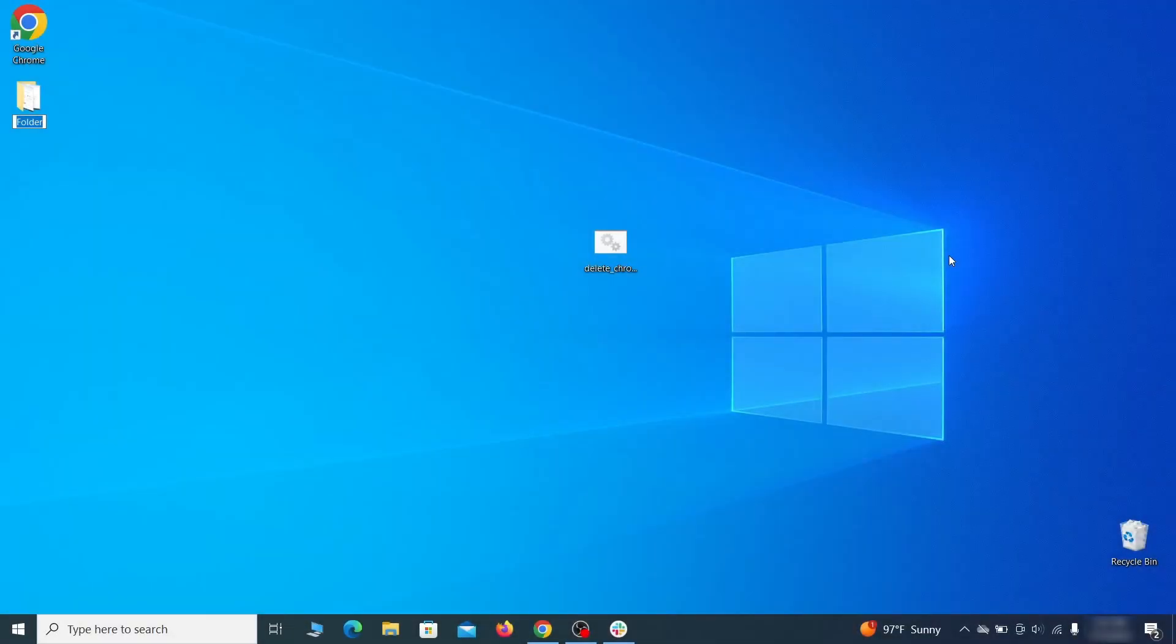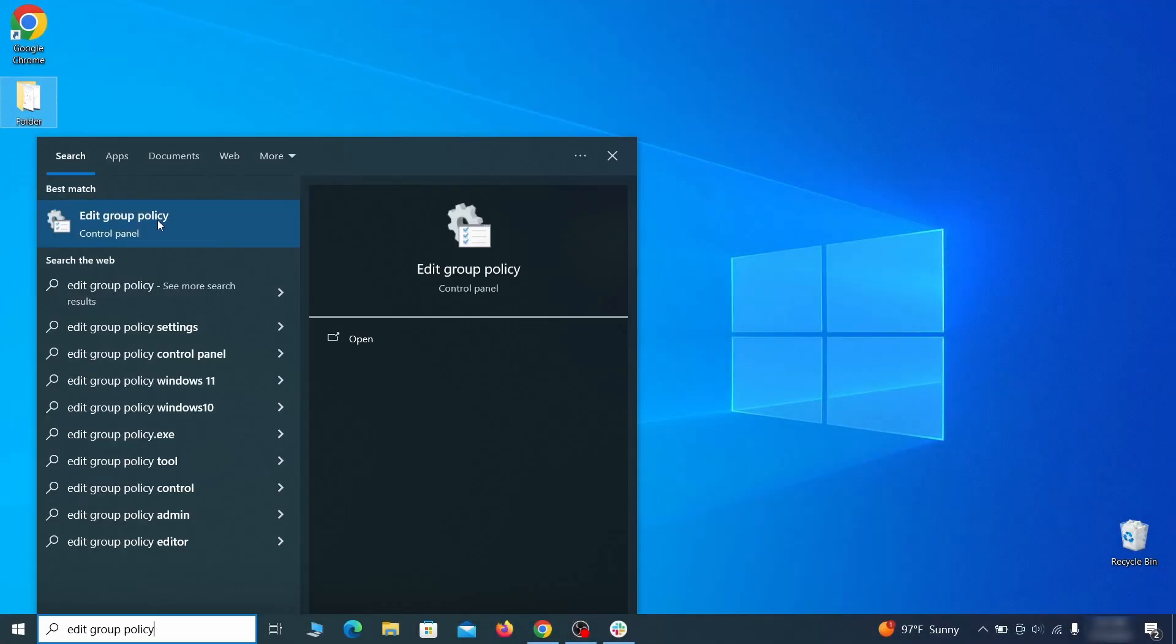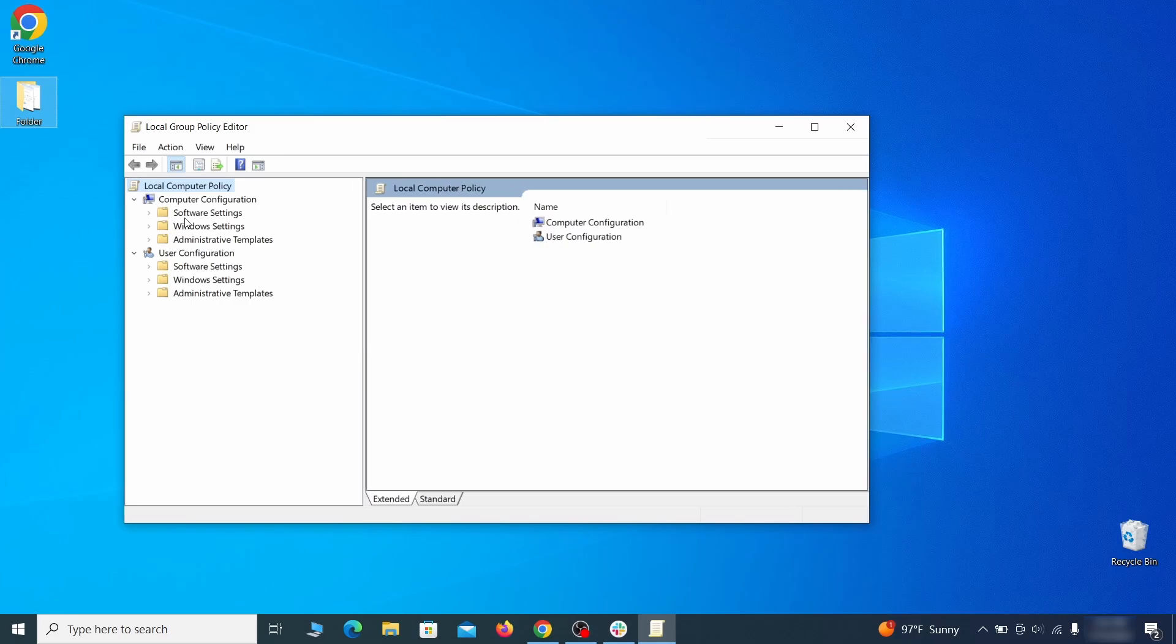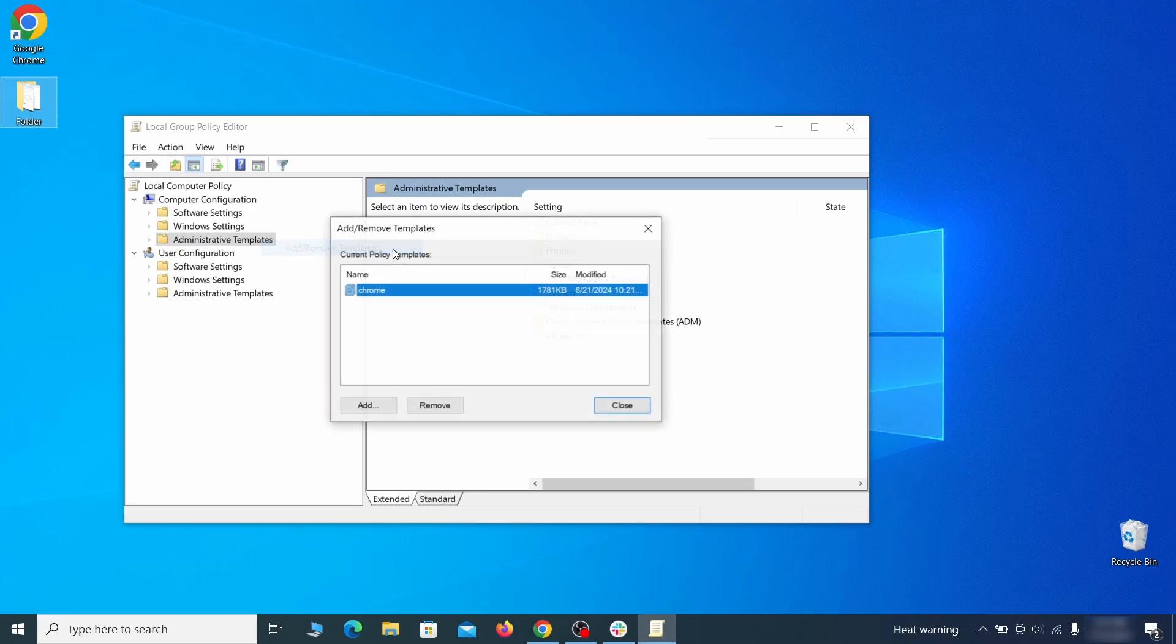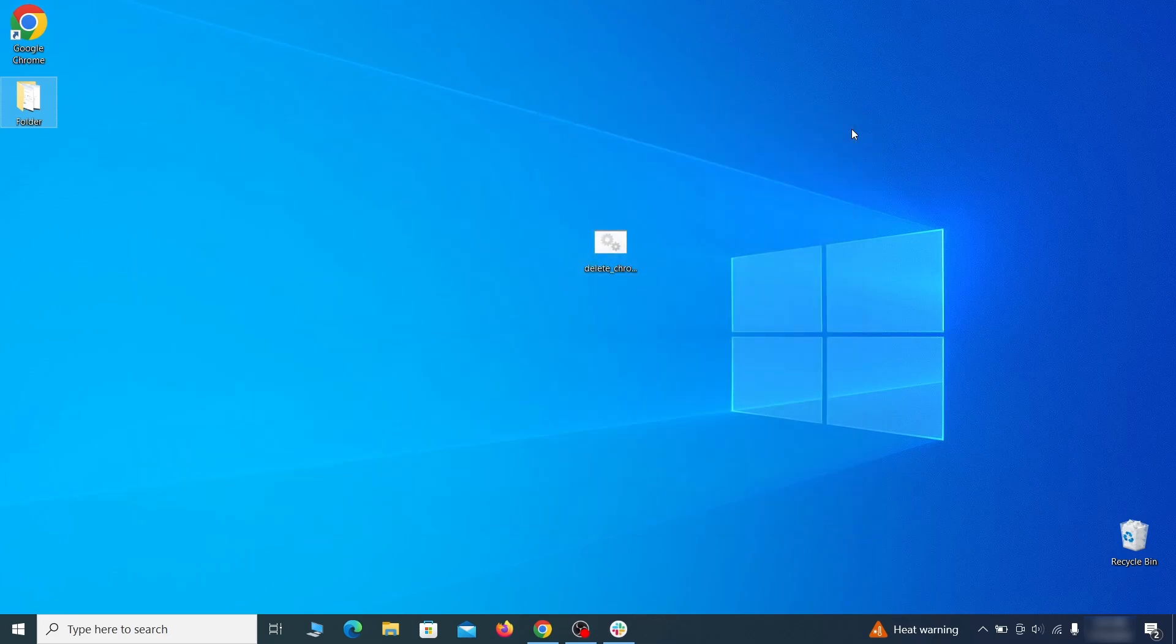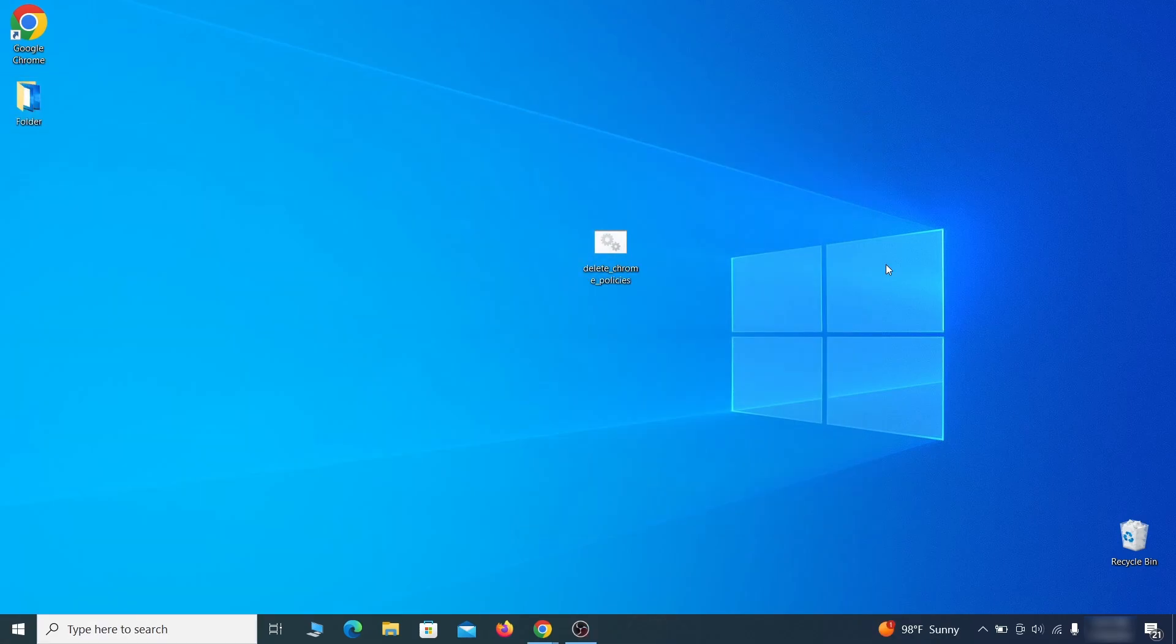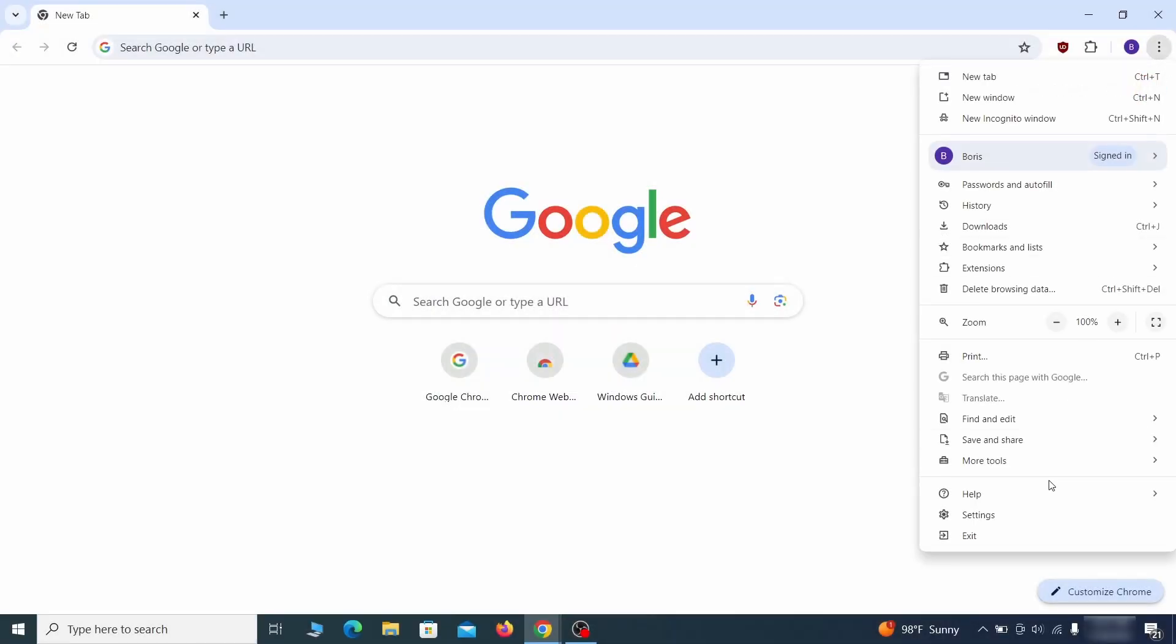Go to the start menu, type edit group policy, and press enter. Then expand the computer configuration folder in the window that opens. Right click on administrative templates, select add remove templates, and see if there's any policy templates listed in the next window. Normally, if you're on your personal computer and you haven't initially installed any custom policies, anything you see in that list must be deleted. Just select the rogue policy and then click remove. Once nothing is left in the list, close everything. Restart your computer and go to the browser to see if the hijacker policy is gone.